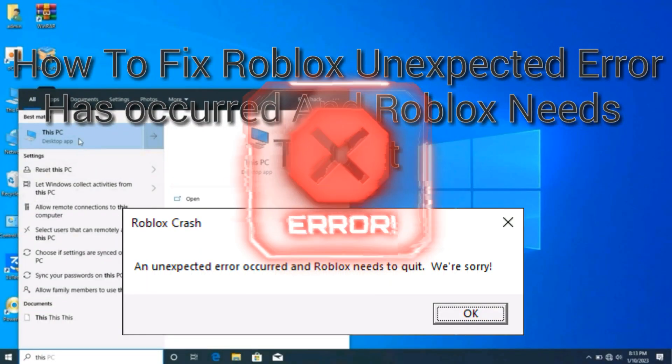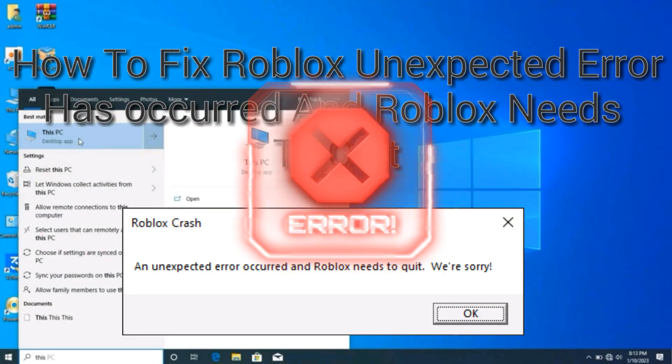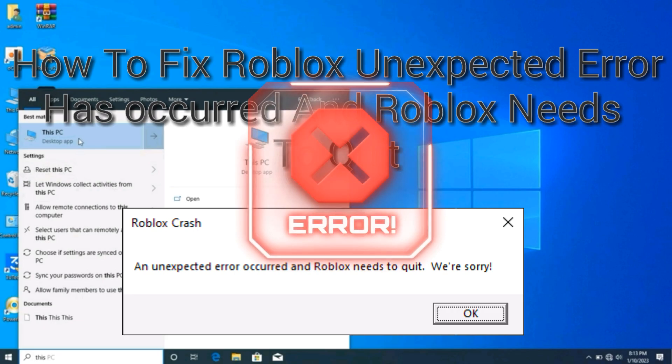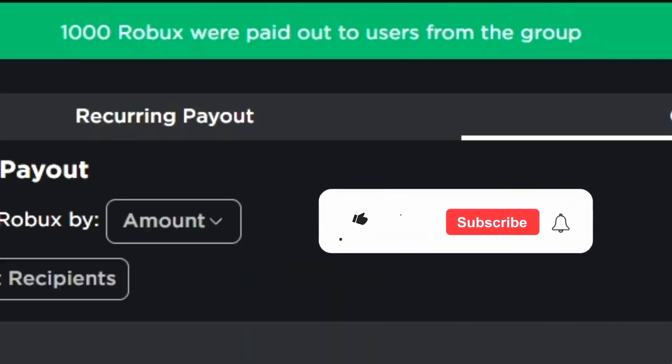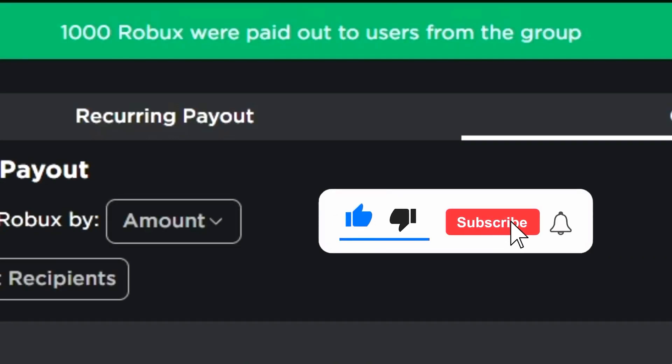How to fix Roblox unexpected error has occurred and Roblox needs to quit. Right now I'm live making huge payouts in Please Donate, so simply join and smash the like button, subscribe, and turn on post notifications.